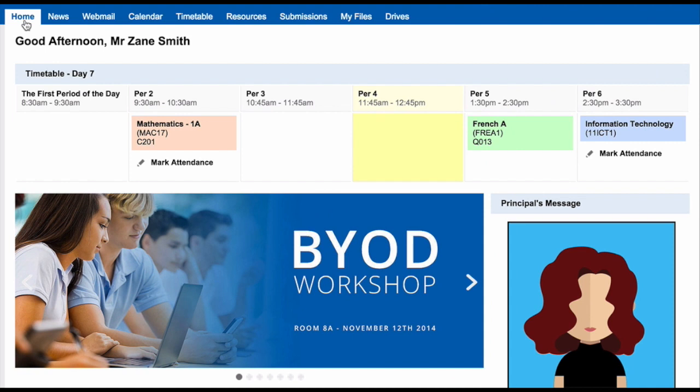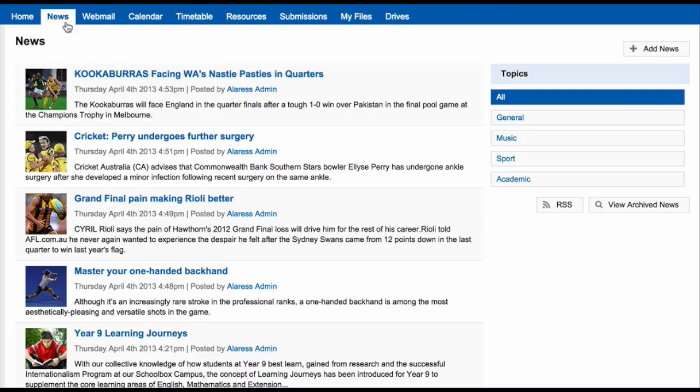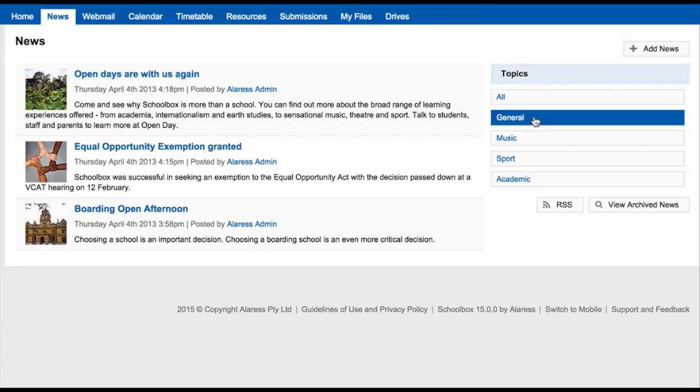The top menu in Schoolbox takes you to the main areas of Schoolbox. The Home tab takes you back to your dashboard. The News tab takes you to view any news that is relevant to you. You will learn more about news in future units.